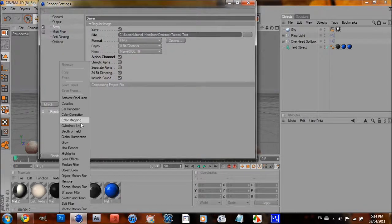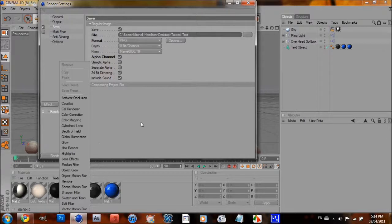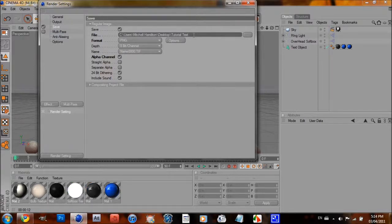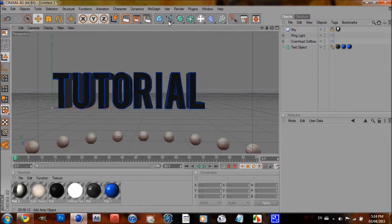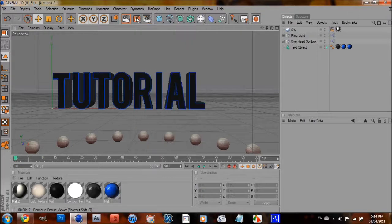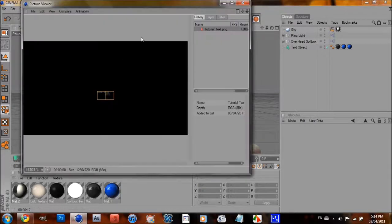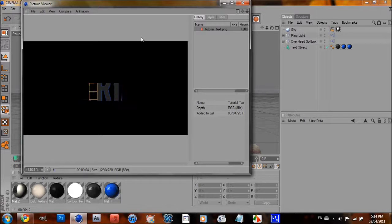And then you can add an effect if you want, like Ambient Occlusion or Global Illumination. I'm not going to do any of that though. And then just click right here. This is Render to Picture Viewer. And once this finishes rendering.